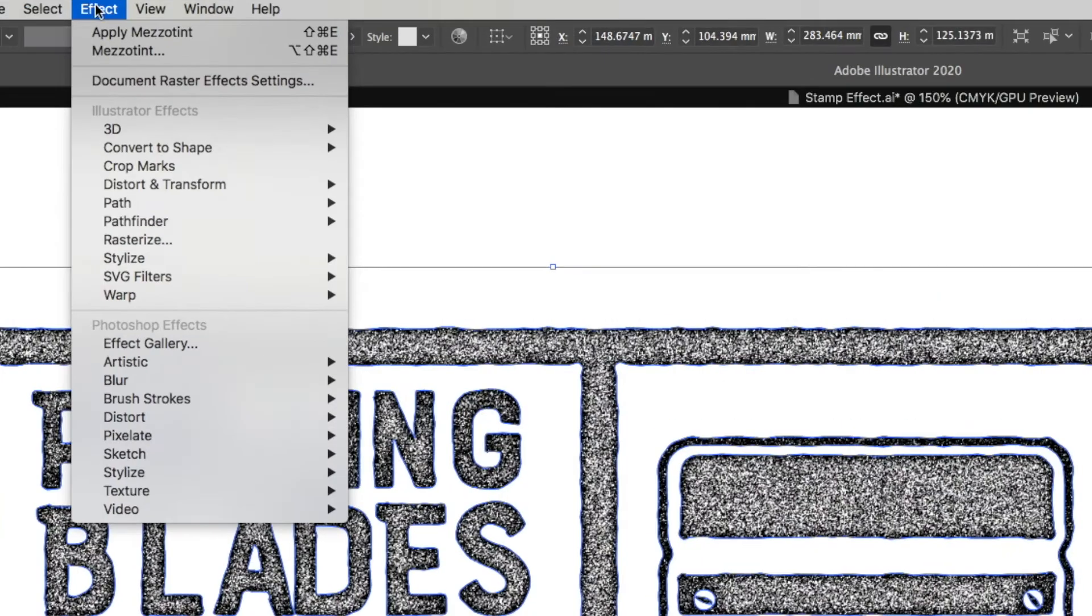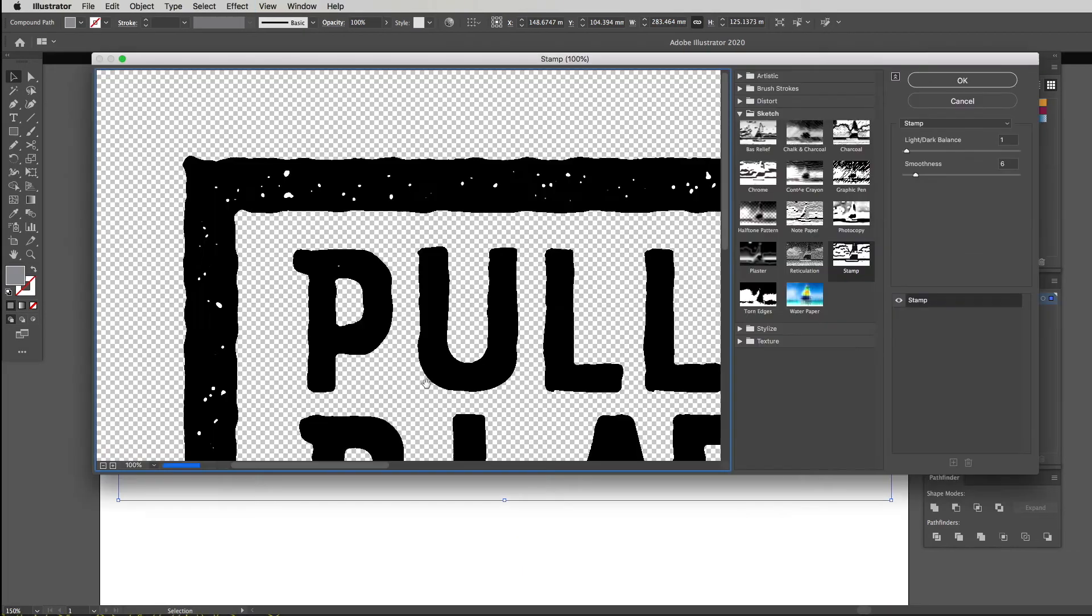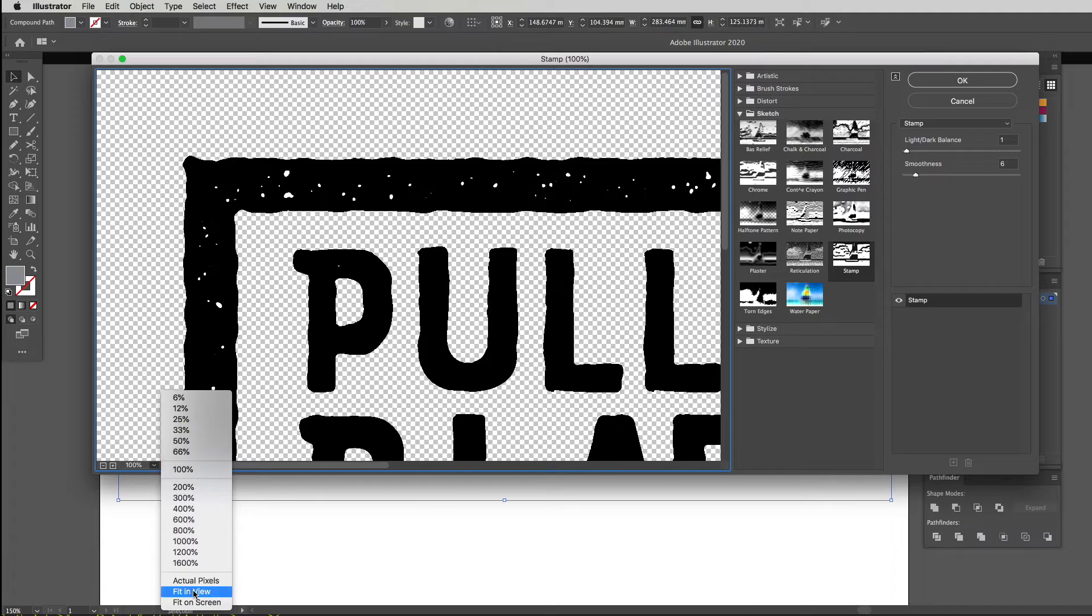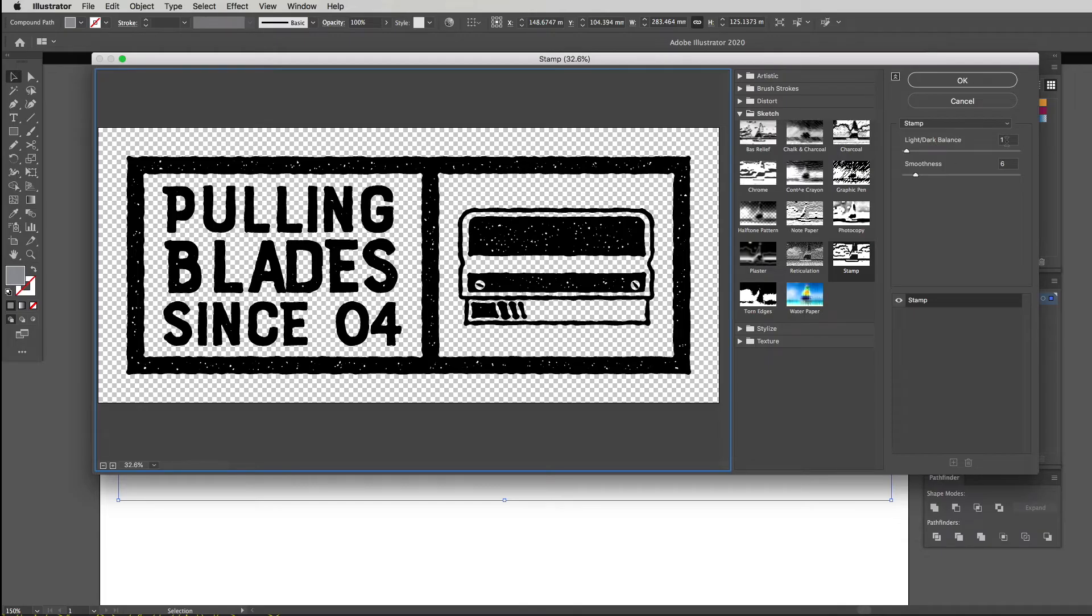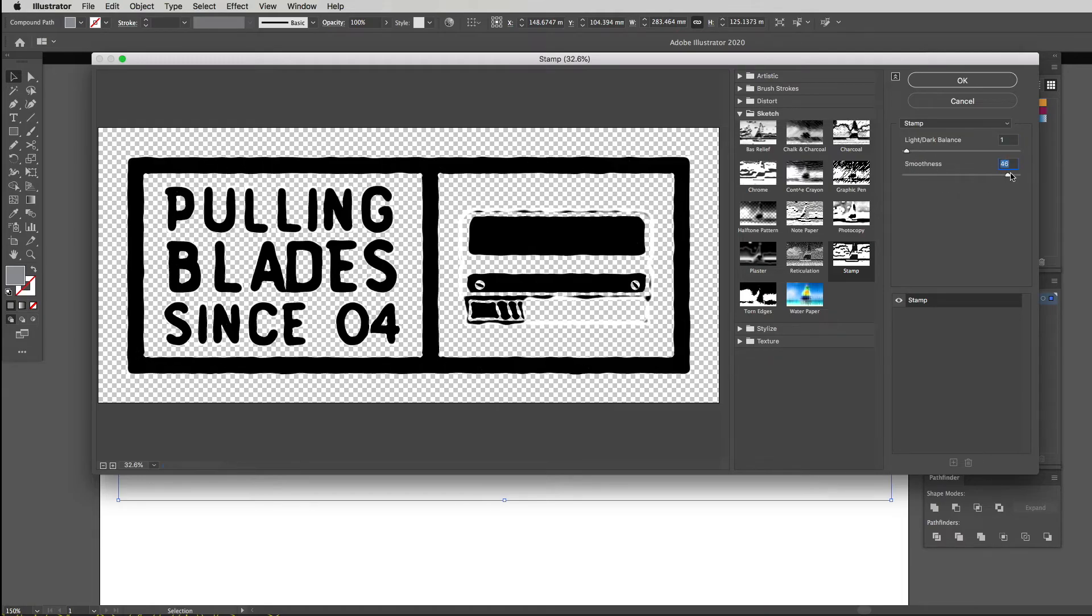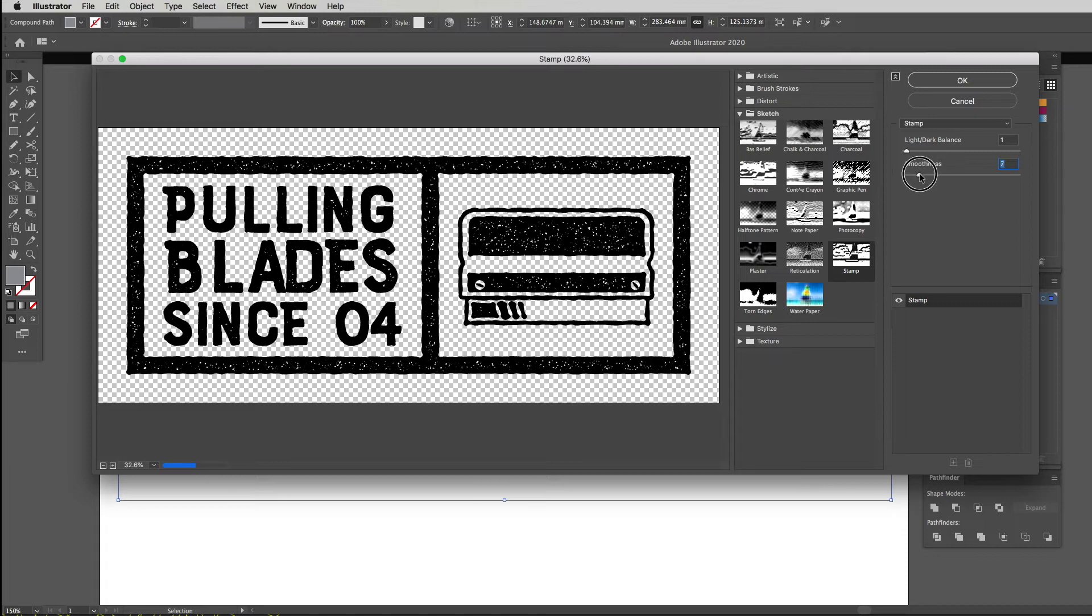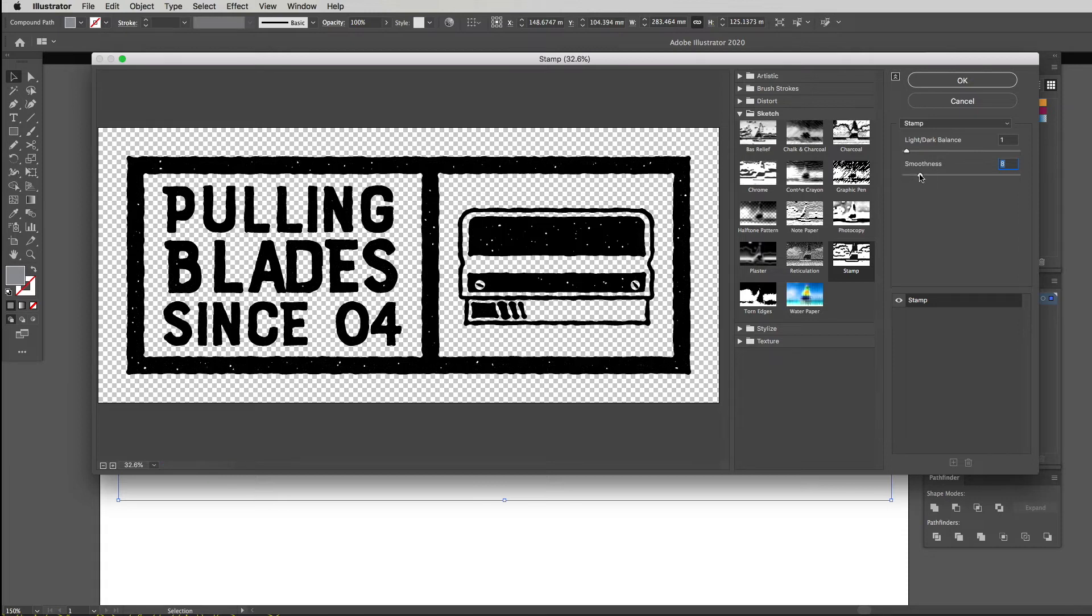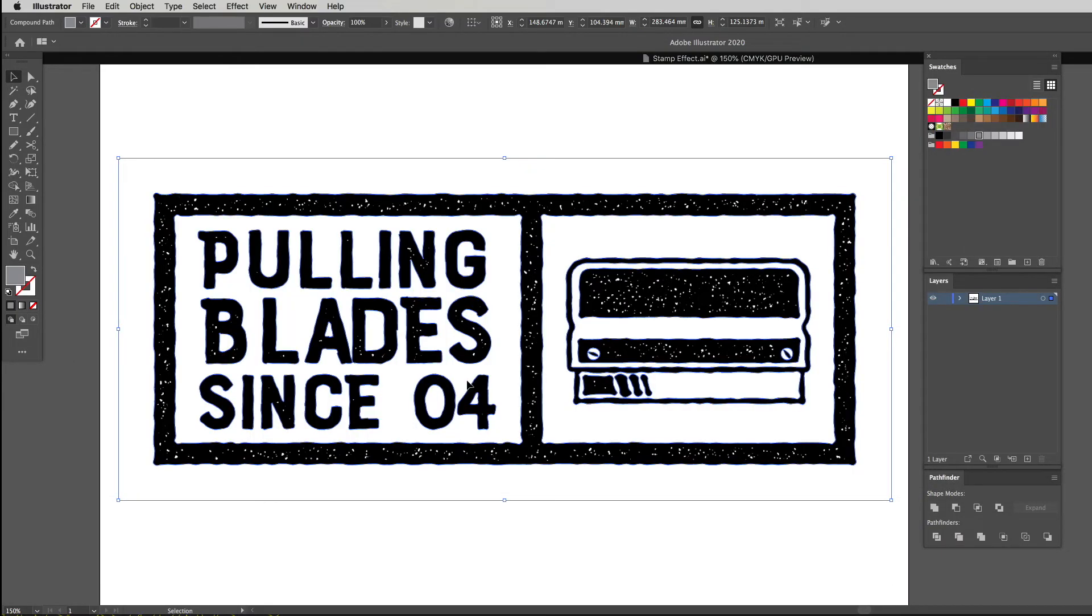From here making sure that we've got our graphics selected, I'm going to head back on up to effect, drop down to sketch and go to stamp. Now this pop-up window pops up here. I'm just going to select fit in view so we can actually see the whole thing. So with this, we want to adjust it to how you want your stamp effect. If you've got your lightness and your darkness balance, my recommendation is leave this on one. Your smoothness, depending on how many of those little white dots you want in it, you can push it up and you can see it's going to take them away completely, or you can push it all the way down and it gives you what I feel is too many. So you're going to set that somewhere where you're happy with it. I think for me number five is good, so I'm just going to hit okay.